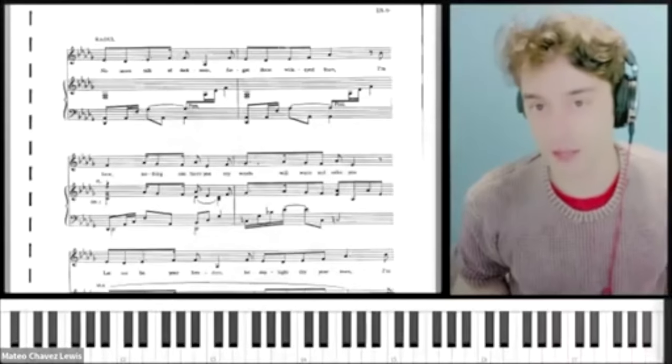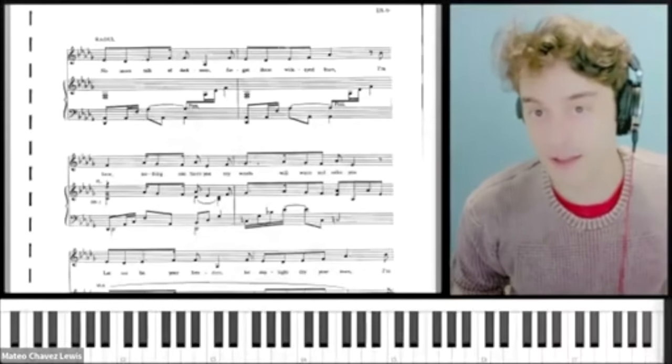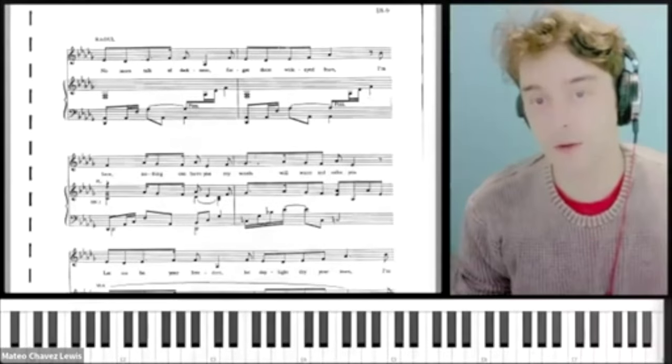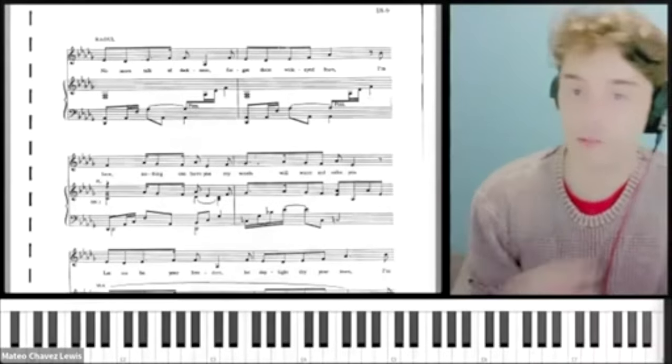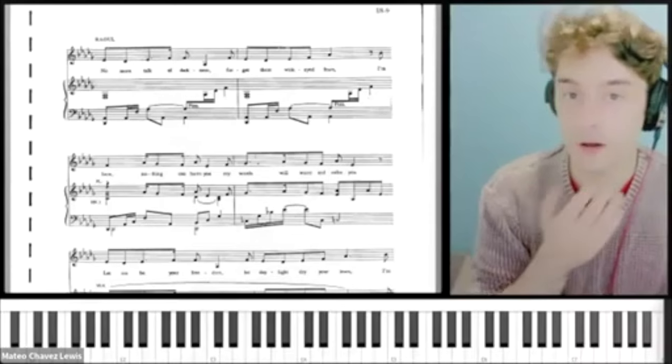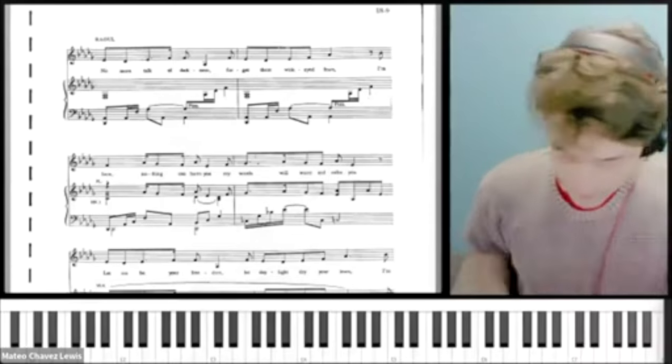One of my favorite songs in the show is the love duet that Christine and Raoul sing near the end of Act One, which is, of course, 'All I Ask of You.'